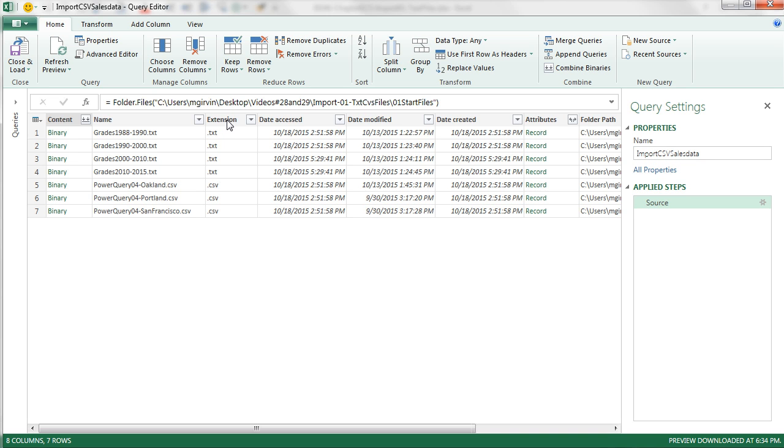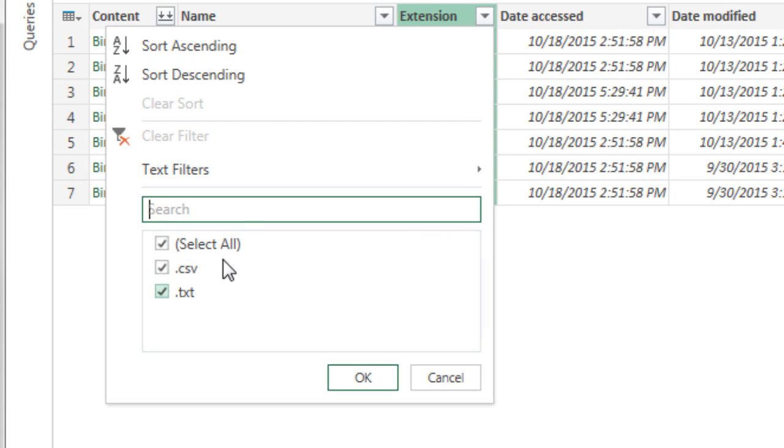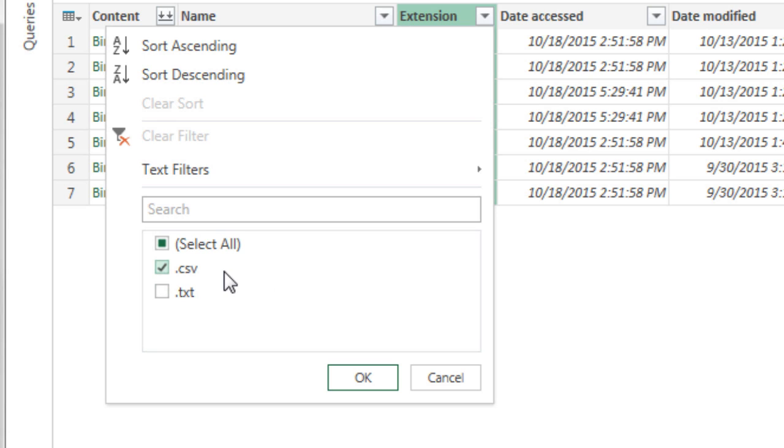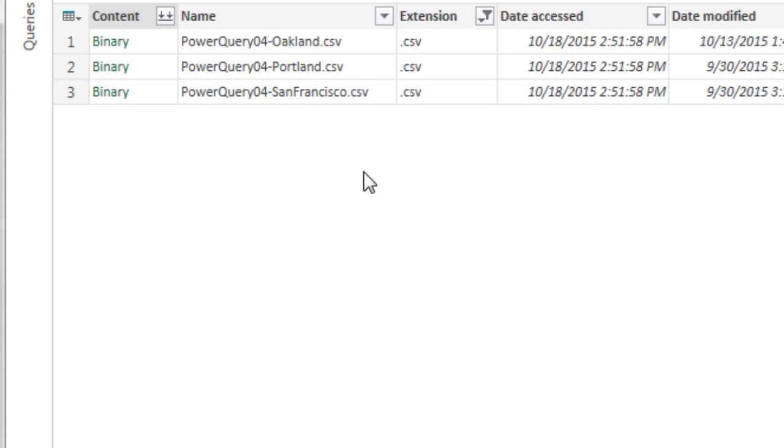Now, just as we did last video, I'm going to come to the extension column. When I click on the filter, it gives me a unique list. And this time, I don't want the TXT. So now I'm telling Power Query to always look at that folder and always bring in extension CSV. Right now, there's only three, right? But later, there'll be more, and Power Query will know what to do with them. So I click OK. We filter.